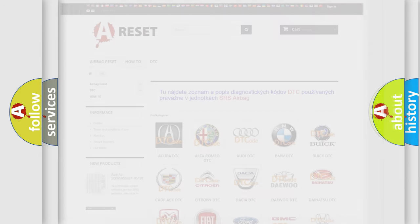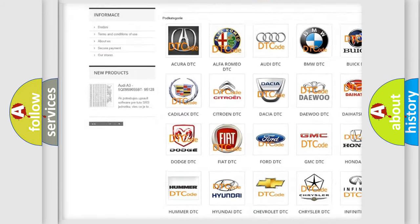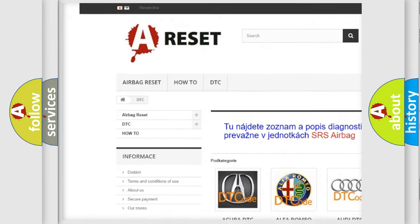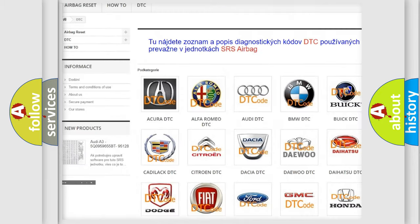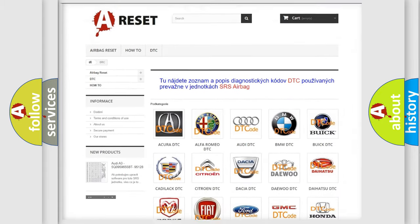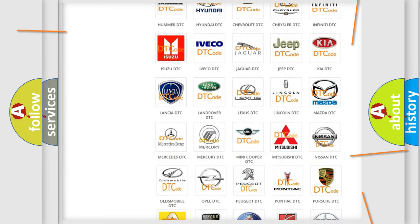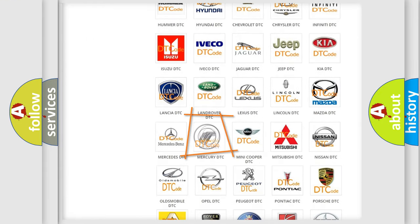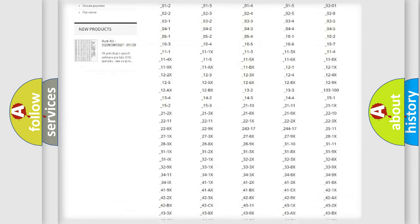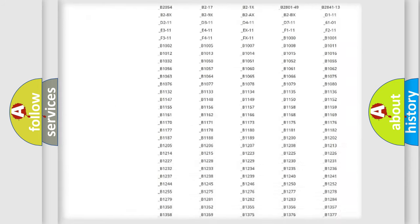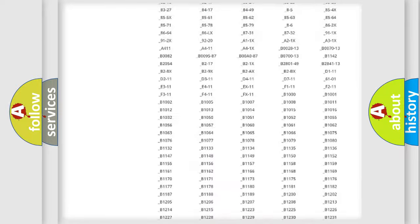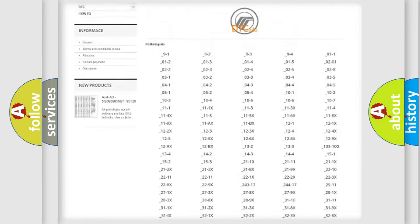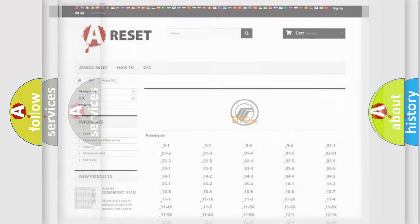Our website airbagreset.sk produces useful videos for you. You do not have to go through the OBD2 protocol anymore to know how to troubleshoot any car breakdown. You will find all the diagnostic codes that can be diagnosed in Mercury vehicles, and also many other useful things.